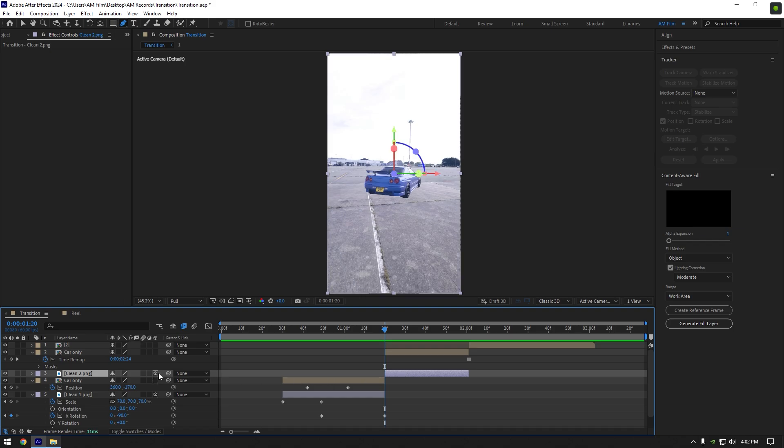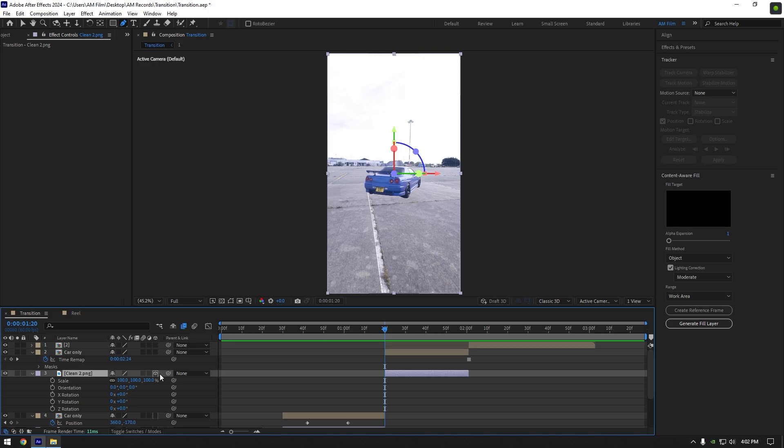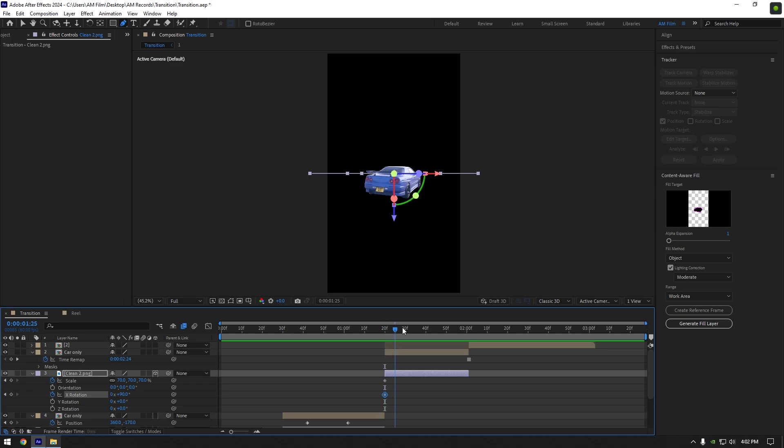Enable 3D on it and then press S then hold shift and press R on your keyboard to open scale and rotation together. Click on scale stopwatch icon and set the scale to 70. Now click on X rotation stopwatch icon and set it to positive 90. Now scroll to the middle and change rotation to 0.